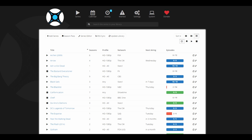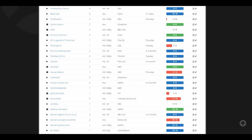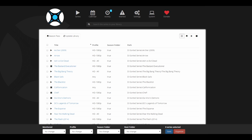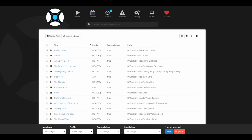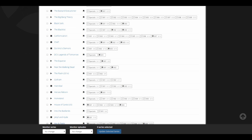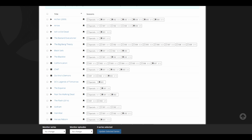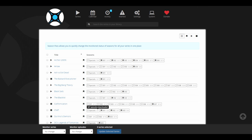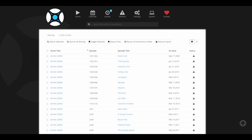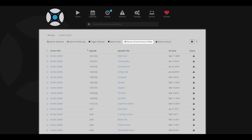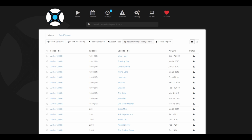When you're finished adding your shows, they appear on Sonar's homepage. You can edit series manually, update the library, and use the Season Pass feature to download specific seasons. In the Wanted tab, you'll see all outstanding episodes you want to download. You can search for missing episodes, select manually what to download, and rescan the Drone Factory folder if you've added files there.